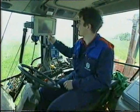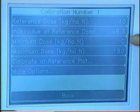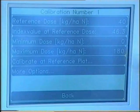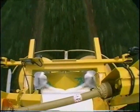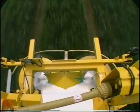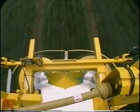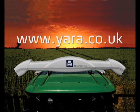If required, a minimum application rate can be entered to ensure the entire field obtains at least this minimum application. And a maximum level can also be set, for instance, to limit application levels in a nitrate vulnerable zone.